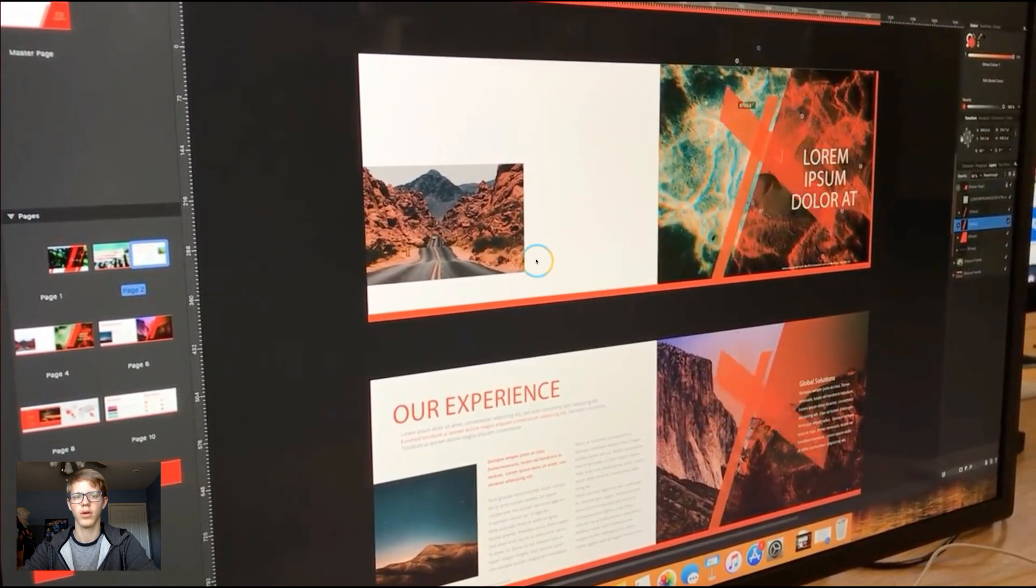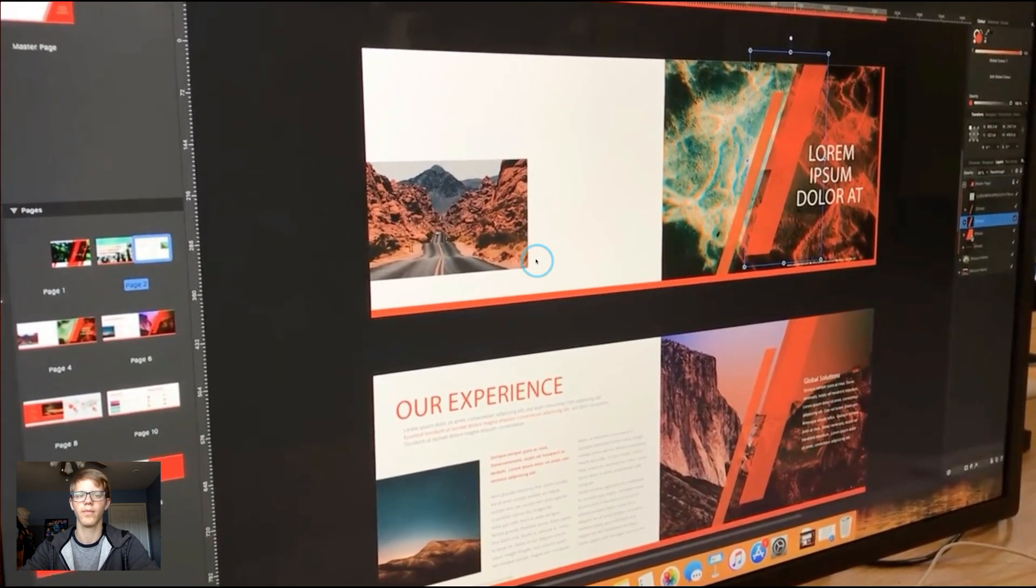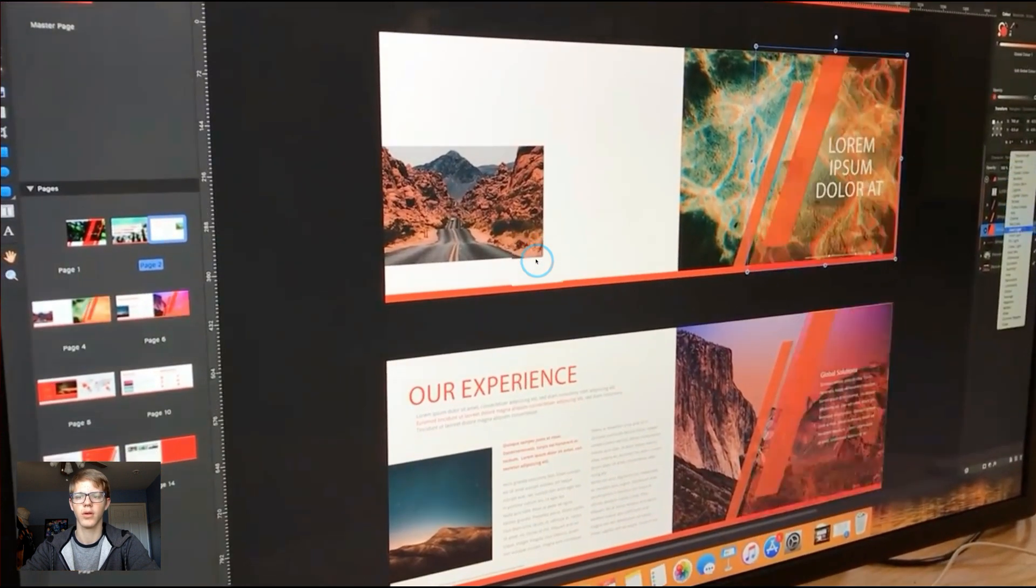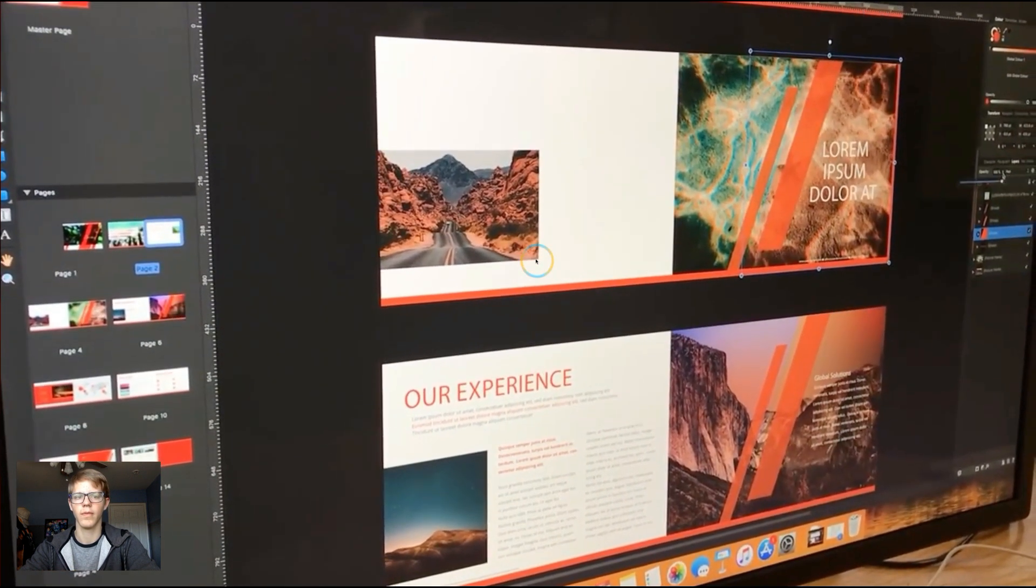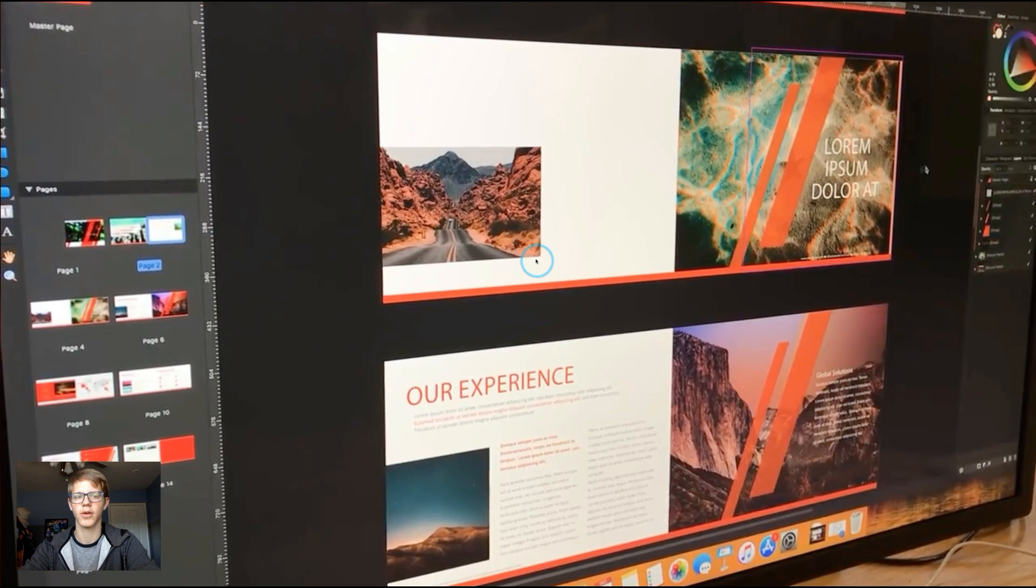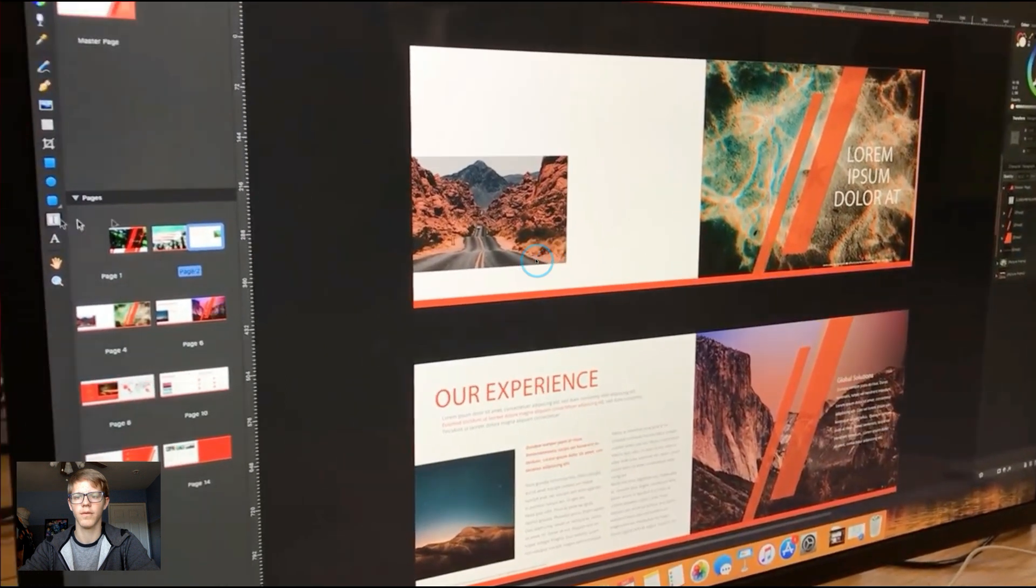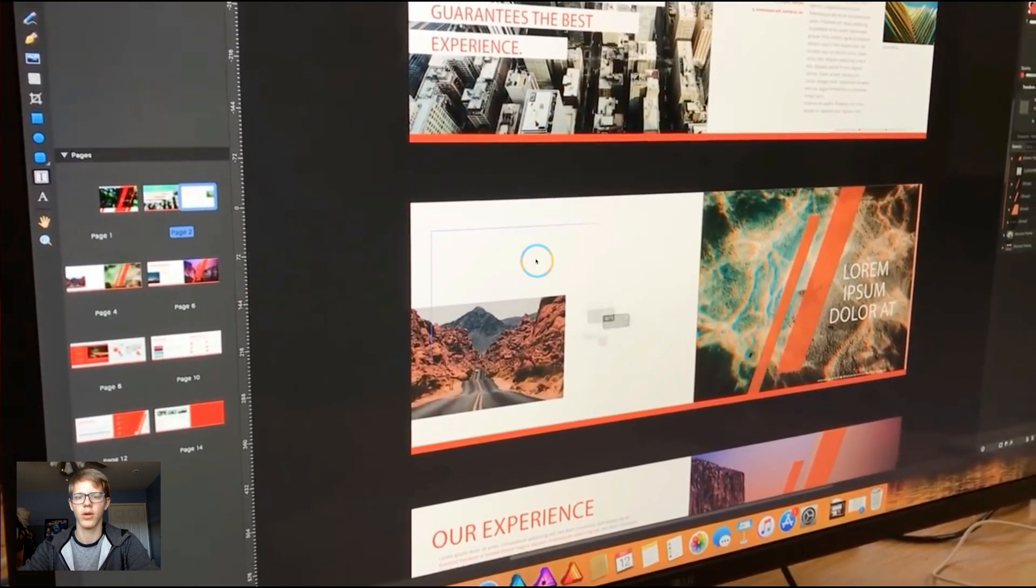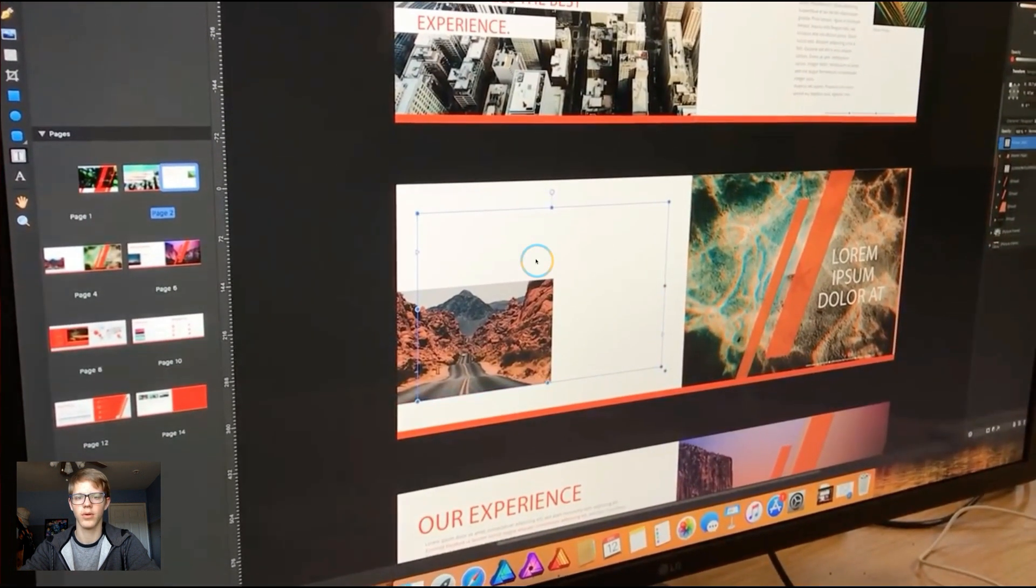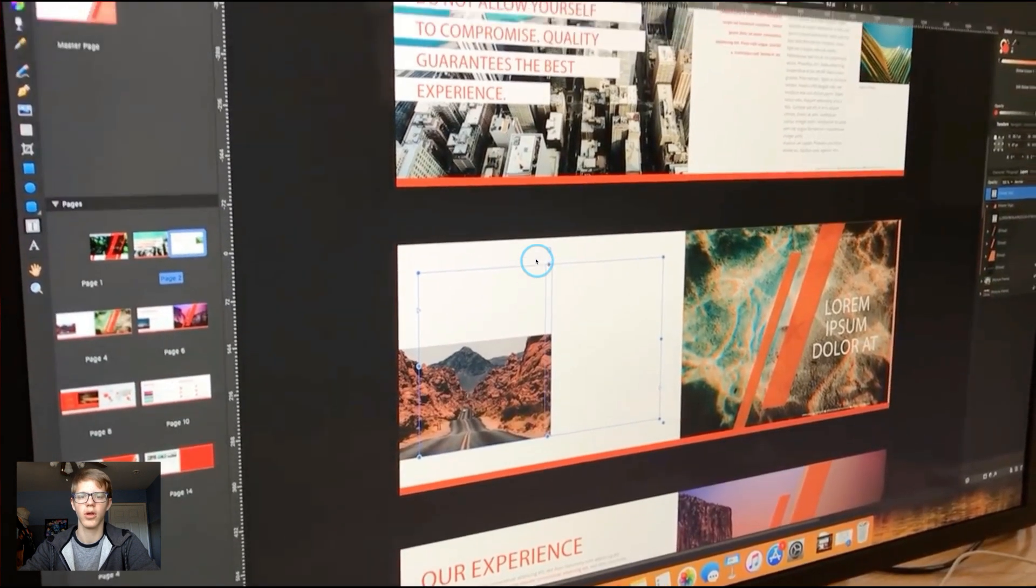Okay. So I think that this is going to be awesome. I'm definitely going to invest in this. Okay, so now I got the text tool. The same one as Affinity Designer.